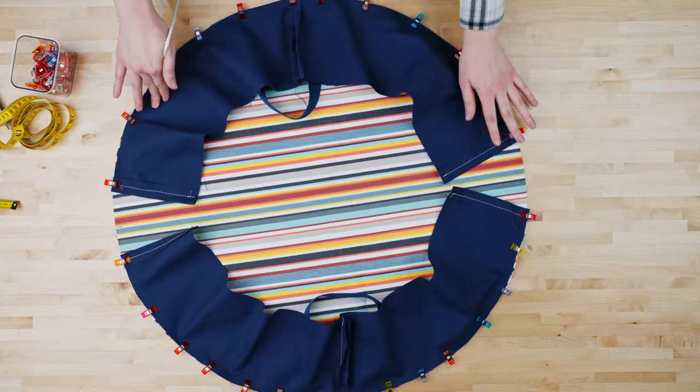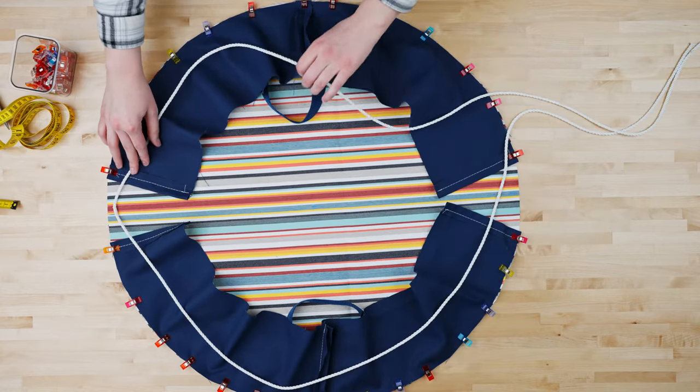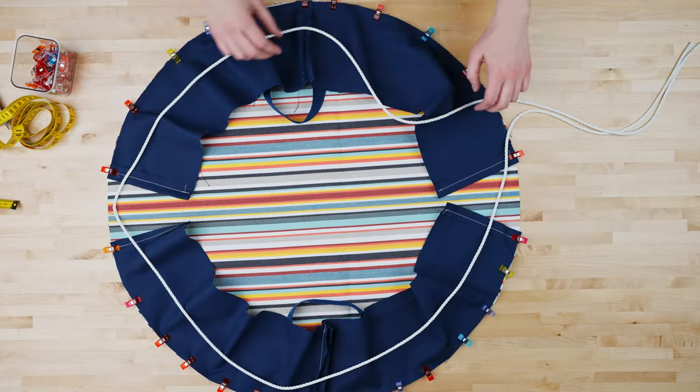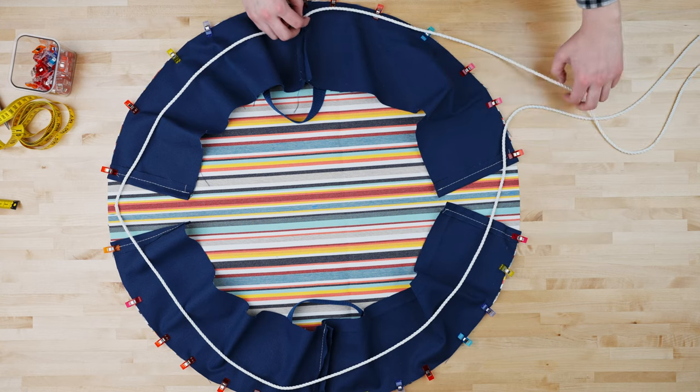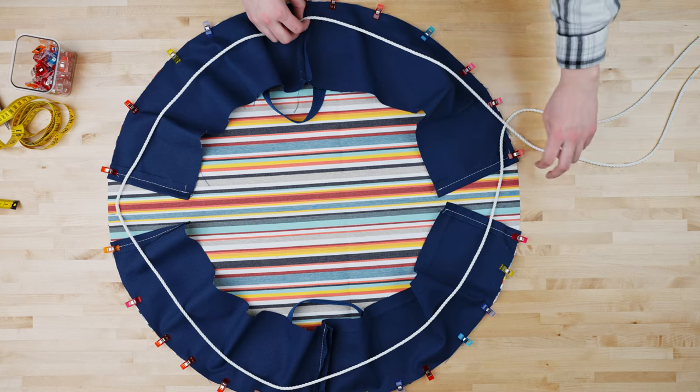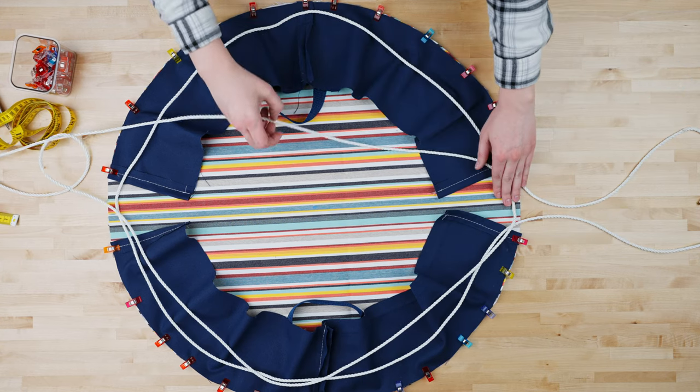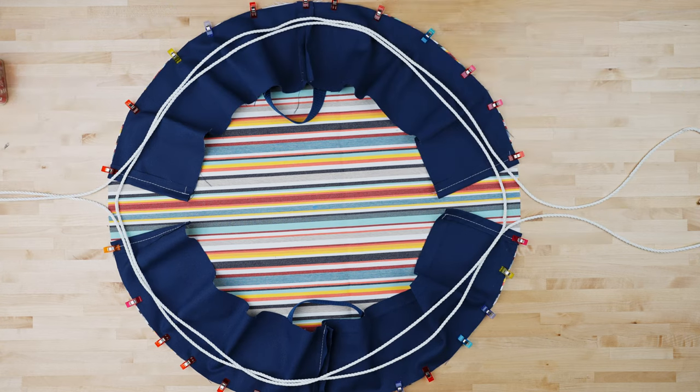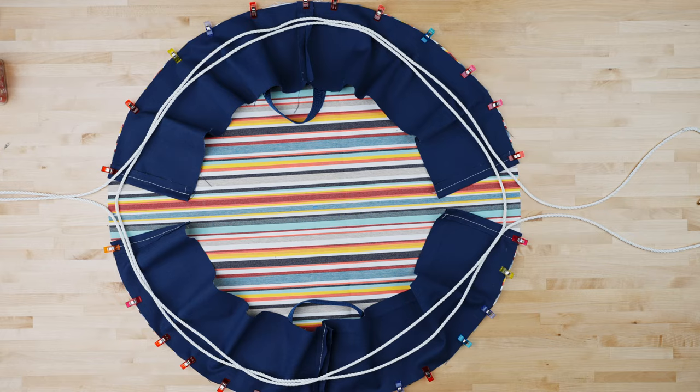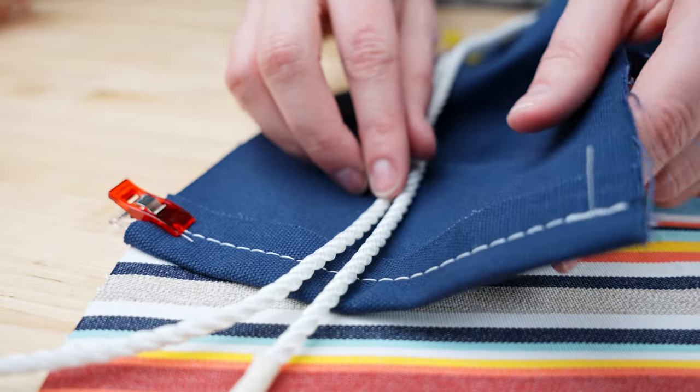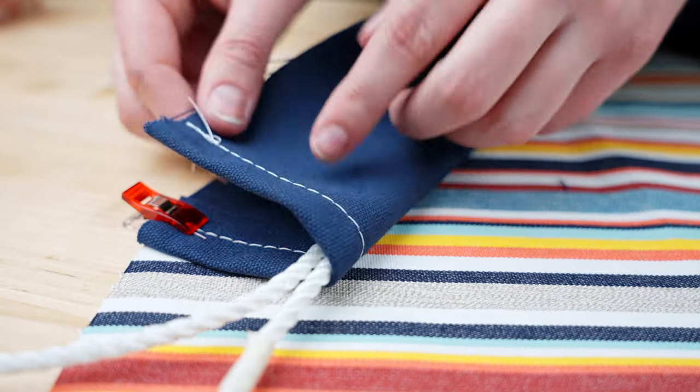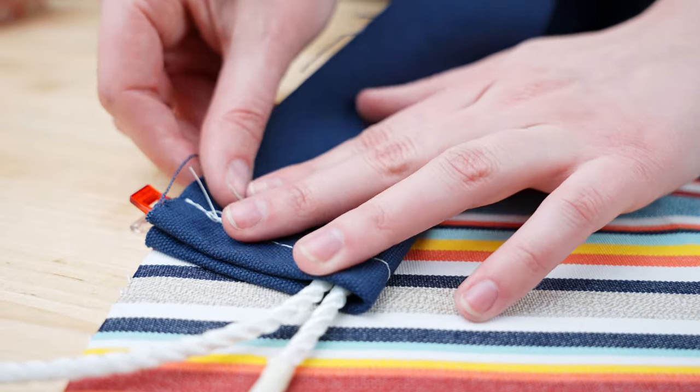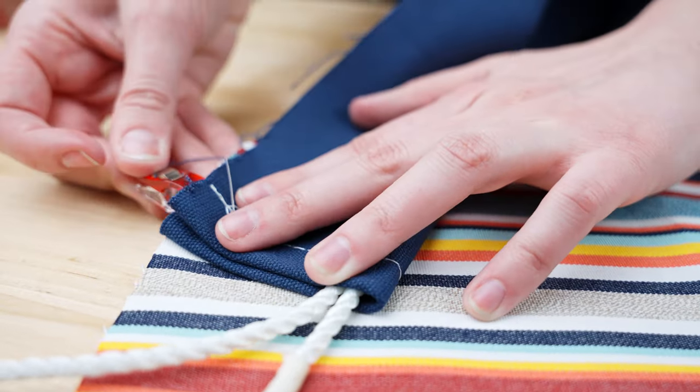We've cut our 15 feet of rope in half to create two pieces that are seven and a half feet. Loop each rope around the edges like so. We will fold our fabric strip on top of the rope and pin it down.